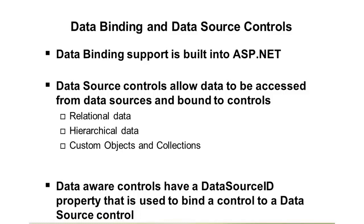Data source controls allow us to grab data from databases, XML files, or custom object structures, and then bind that data into these different web controls. And you can bind, as mentioned,